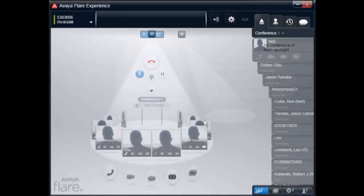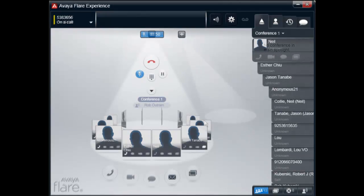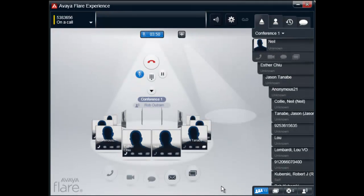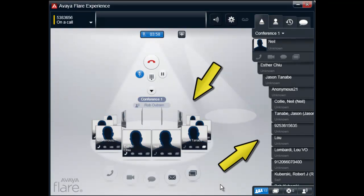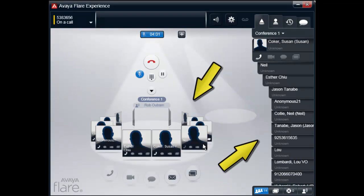I'd now like to show you some examples of the features we've just covered. Here is an example of a Meet Me conference with multiple attendees shown in the Spotlight and Roster Fan.